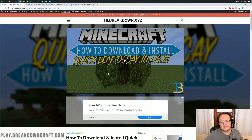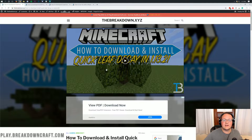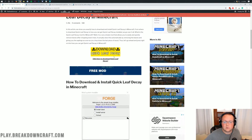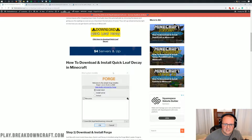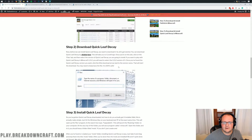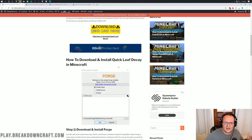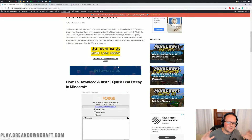Now let's go ahead and jump right into this and get Quick Leaf Decay installed. The first thing you're going to do is download Quick Leaf Decay — you can find the download link at the second link in the description down below. When you click on that, it will take you to our tutorial on installing Quick Leaf Decay. If I go too fast, this will help you out without having to roll back the video.